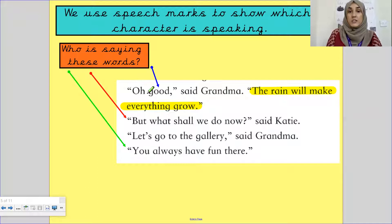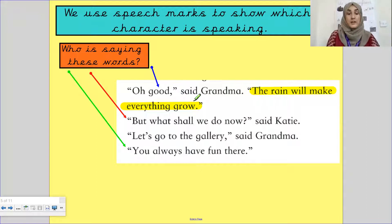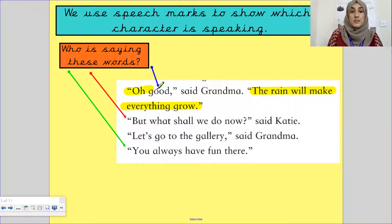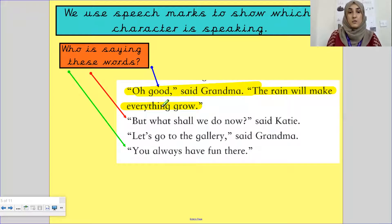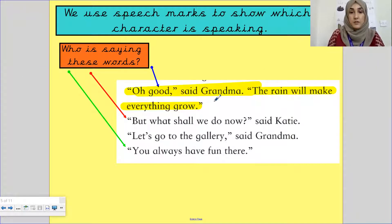She says her speech — her dialogue starts from the first line and it is literally in one line. But because the text is written in a box, that's why it's not on a full line. 'Oh, good. Said Grandma. The rain will make everything grow.' So that's Grandma speaking. I'll put G for Grandma.